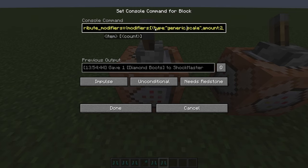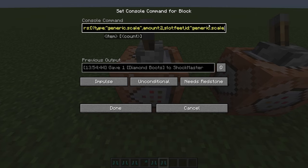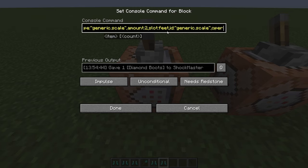For each different attribute you add a curly bracket. The type field is the specific attribute — for example, generic.scale. Amount is the value you're increasing or decreasing; you can use a negative number to decrease. Slot 'feet' means it activates when you wear the boots, but you can change it to when you're holding the item. The id field I've just been setting to the same as the type.